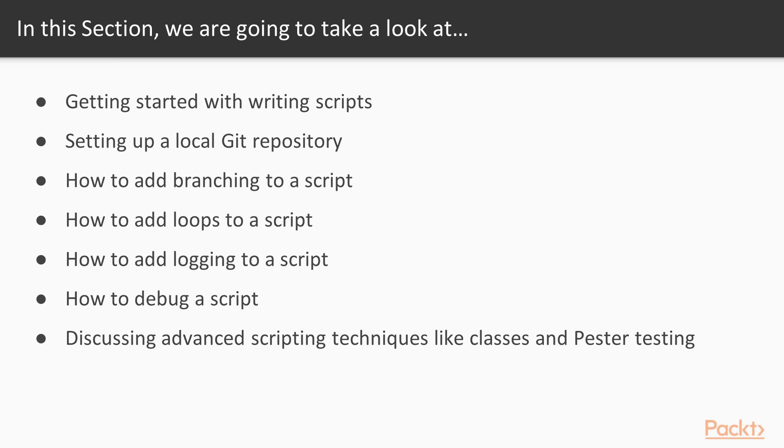In this section, I'm going to cover getting started with scripting, installing a local Git repository, using branching in our scripts, adding loops to our scripts, adding some logging into our scripts, debugging, and then we're going to get into some advanced scripting items including testing with Pester and using classes.